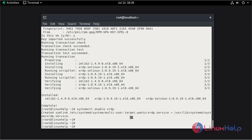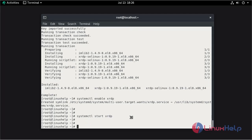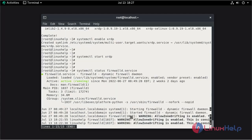Now start the XRDP service. Now check the firewall status. The firewall is active.